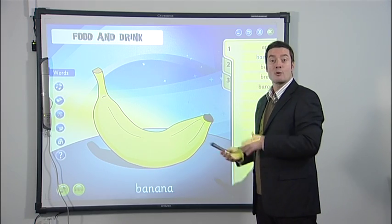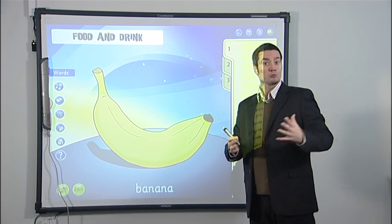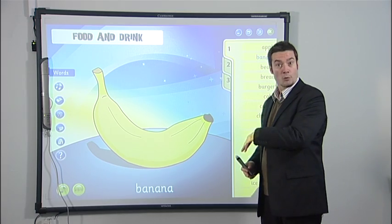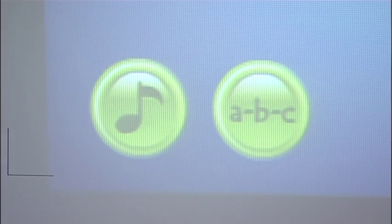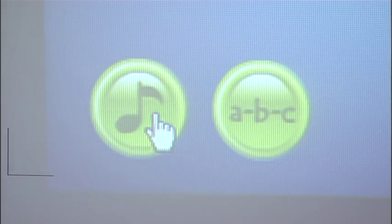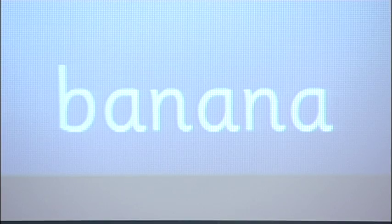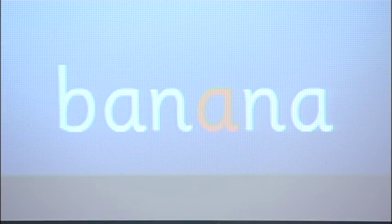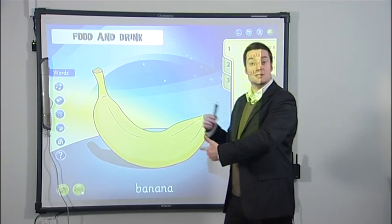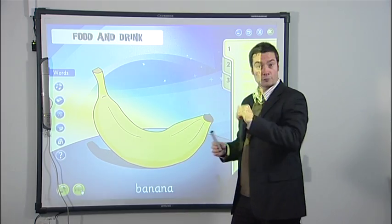Now you have a beautiful, rich image to use in the classroom with audio files. Banana — B-A-N-A-N-A. There are also fifteen stories, one for each topic.